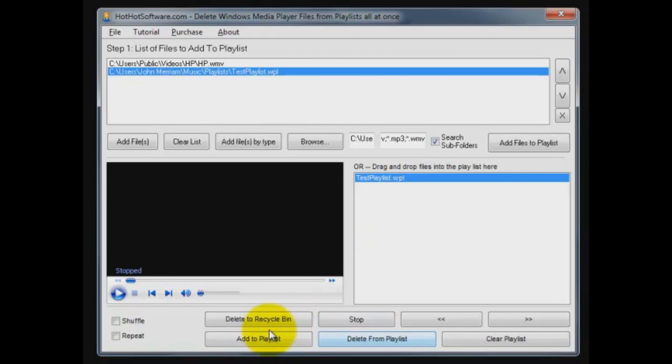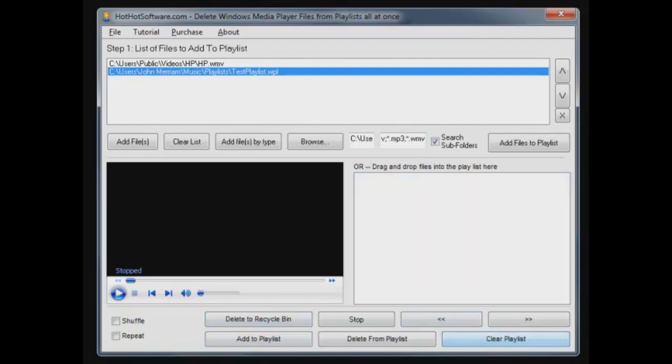Only this button will do that for you. And if you want to start over, you can clear the playlist and it clears the playlist out here of what's going to play in the media player and what you can work with.